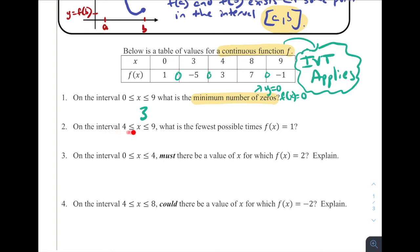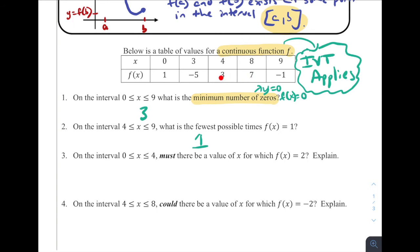Number two: on the interval from four to nine, what is the fewest possible number of times f(x) has to equal one? Going from three to seven, it doesn't have to hit one. But to get from seven to negative one, I have to hit one along the way because one is between seven and negative one — guaranteed by the IVT at least once. Between three and seven, the function could drop down to one and come back up to seven, but there's nothing that says it has to. The IVT only guarantees if the output is between the two given outputs.